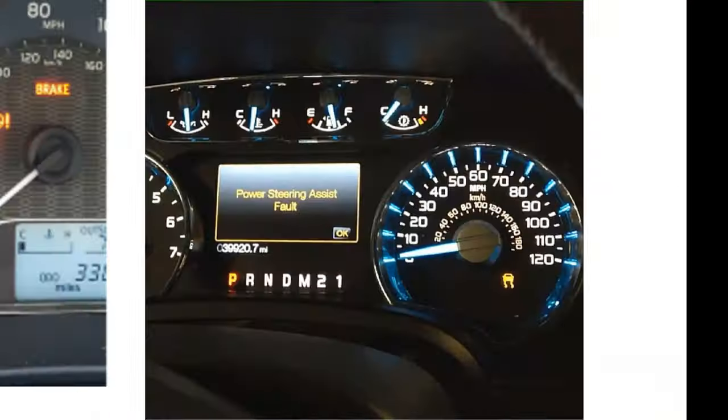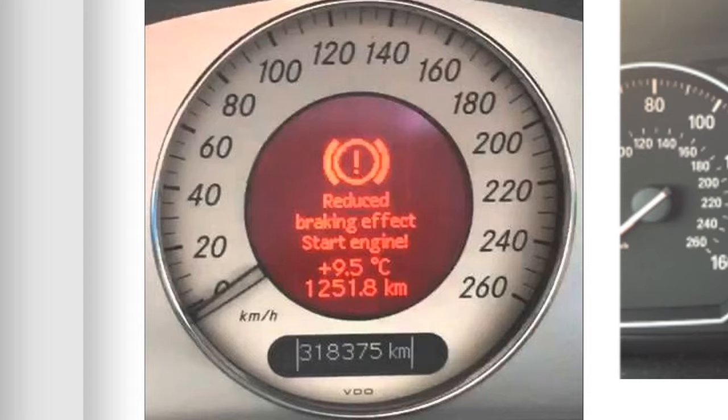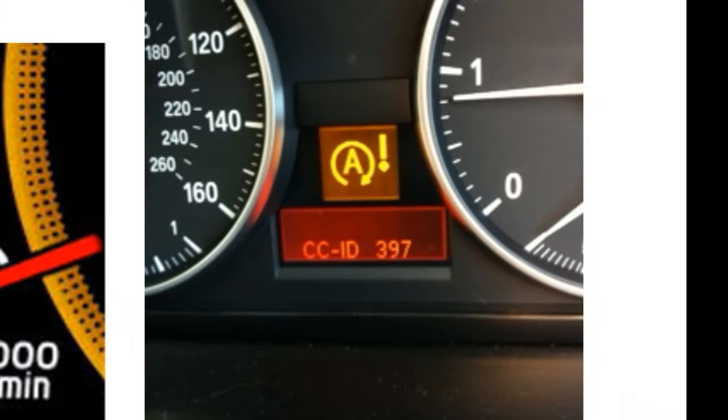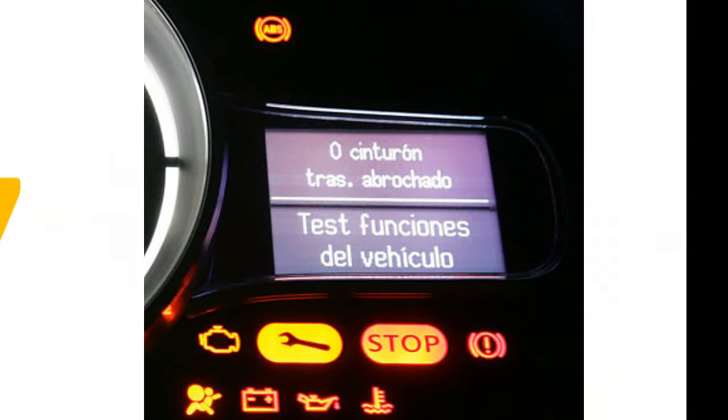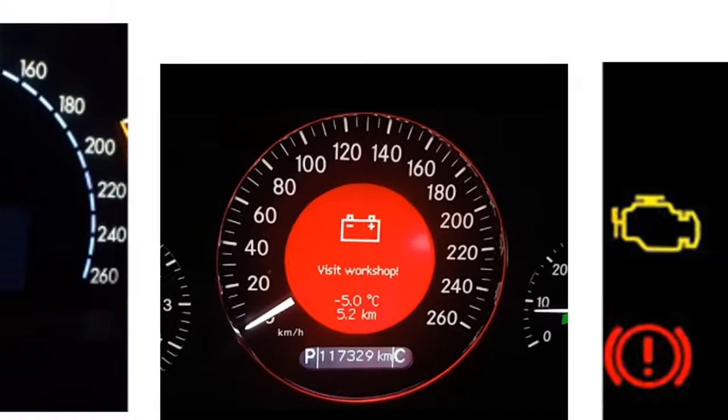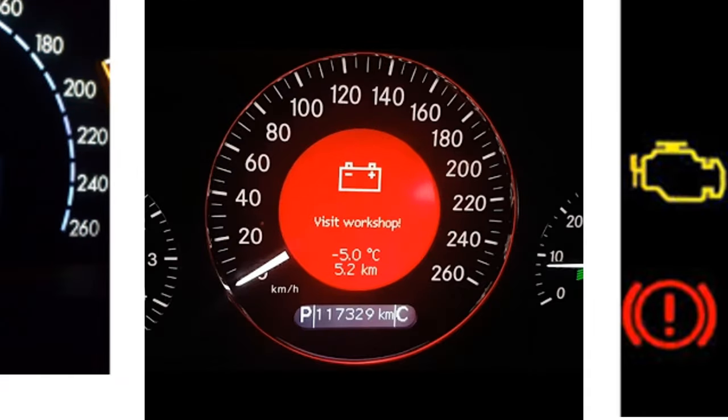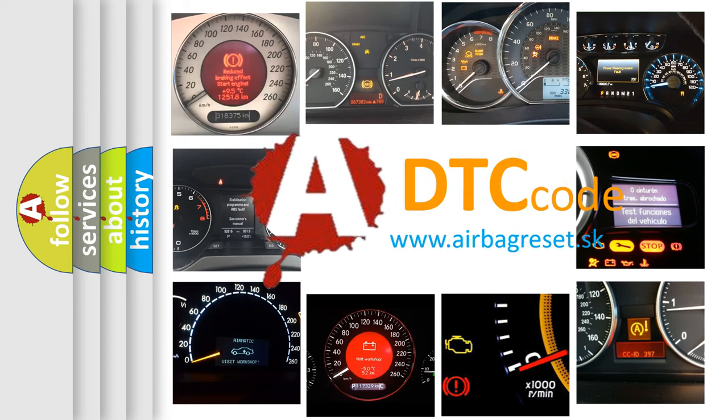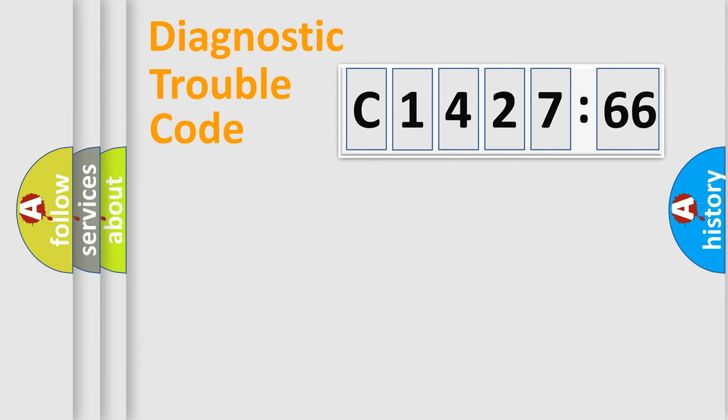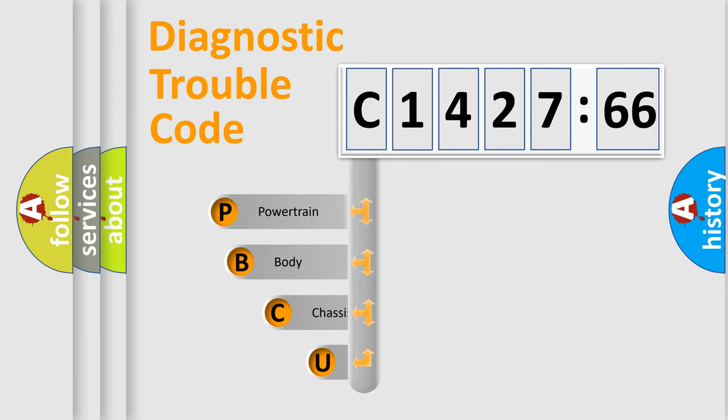Welcome to this video. Are you interested in why your vehicle diagnosis displays C142766? How is the error code interpreted by the vehicle? What does C142766 mean, or how to correct this fault? Today we will find answers to these questions together.